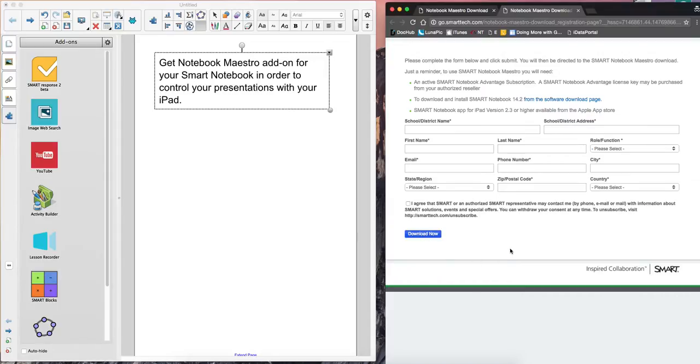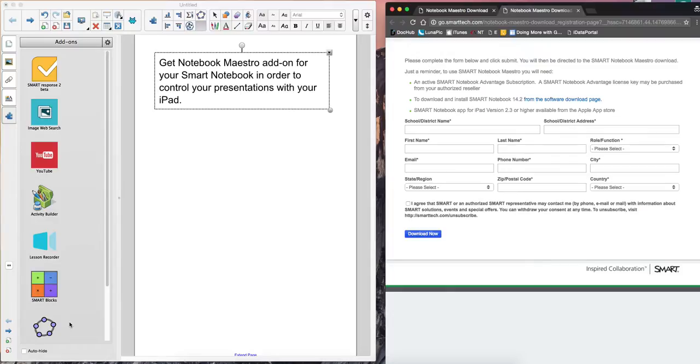At that point, it'll give you some on-screen instructions. And then following those instructions, you're going to notice that Maestro has been added here into the left-hand panel towards the bottom.